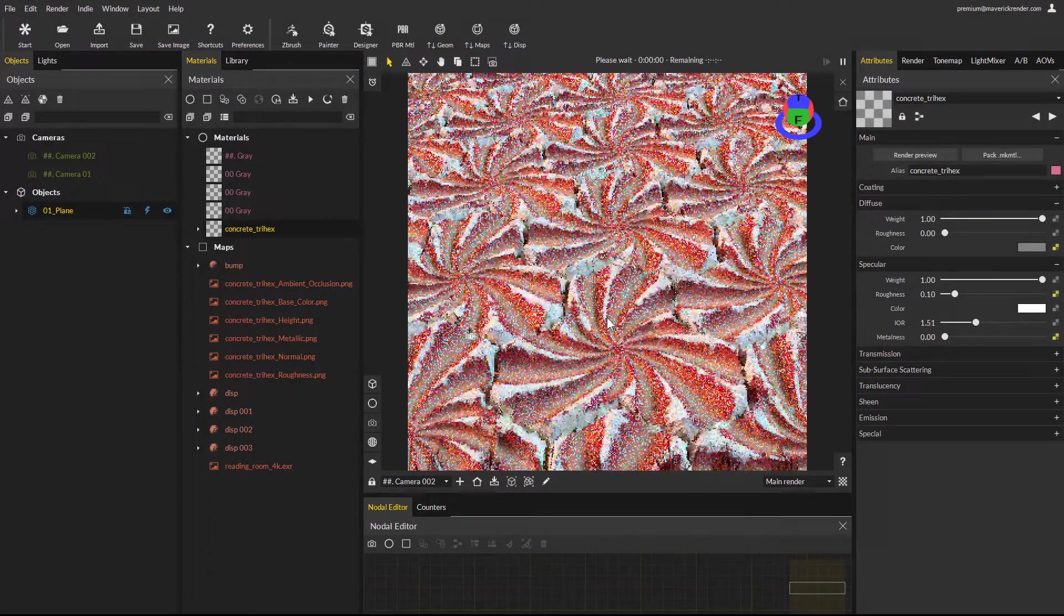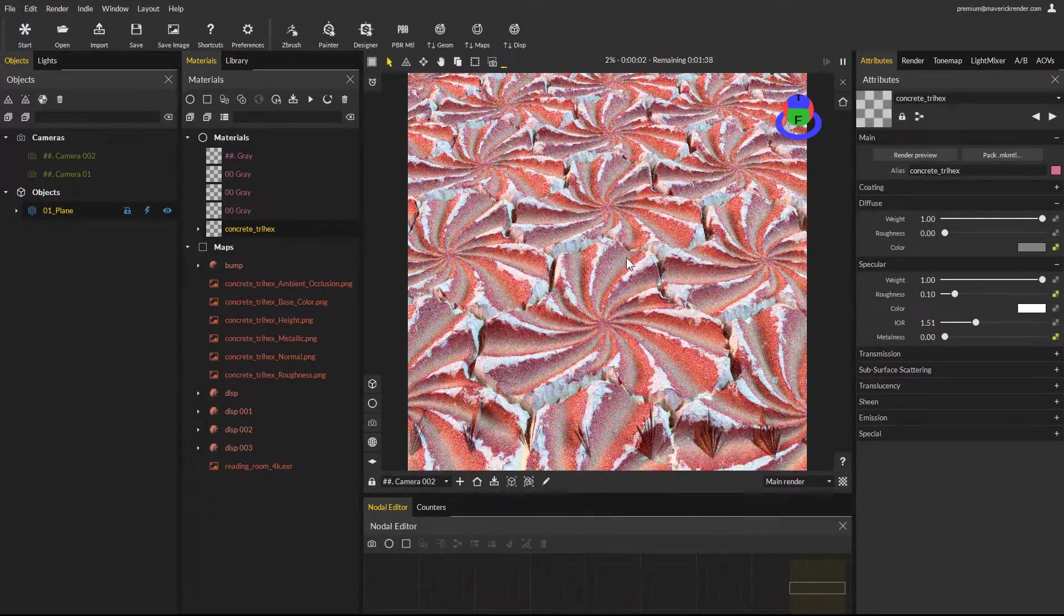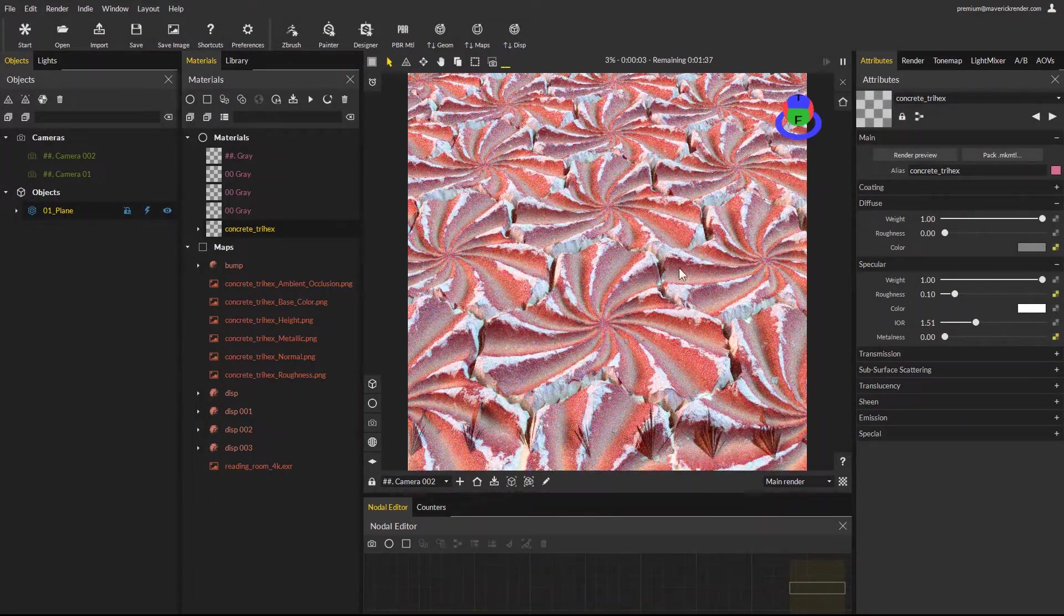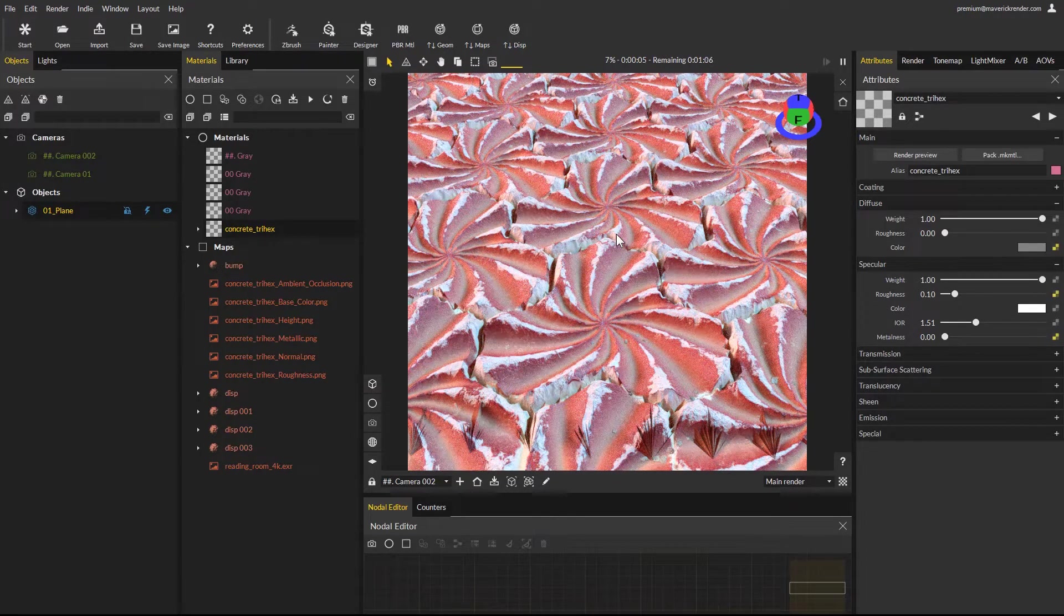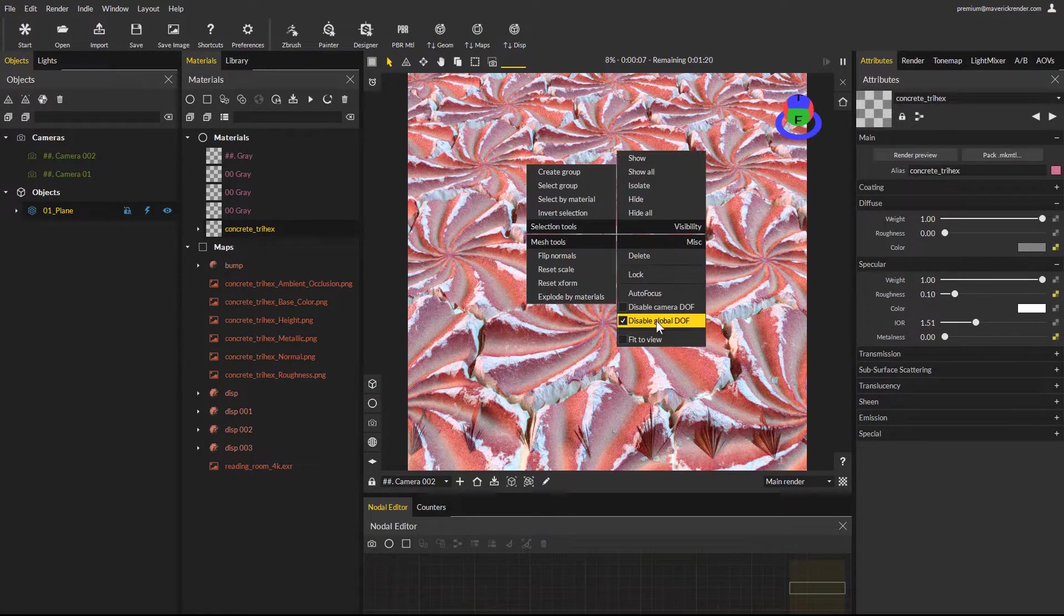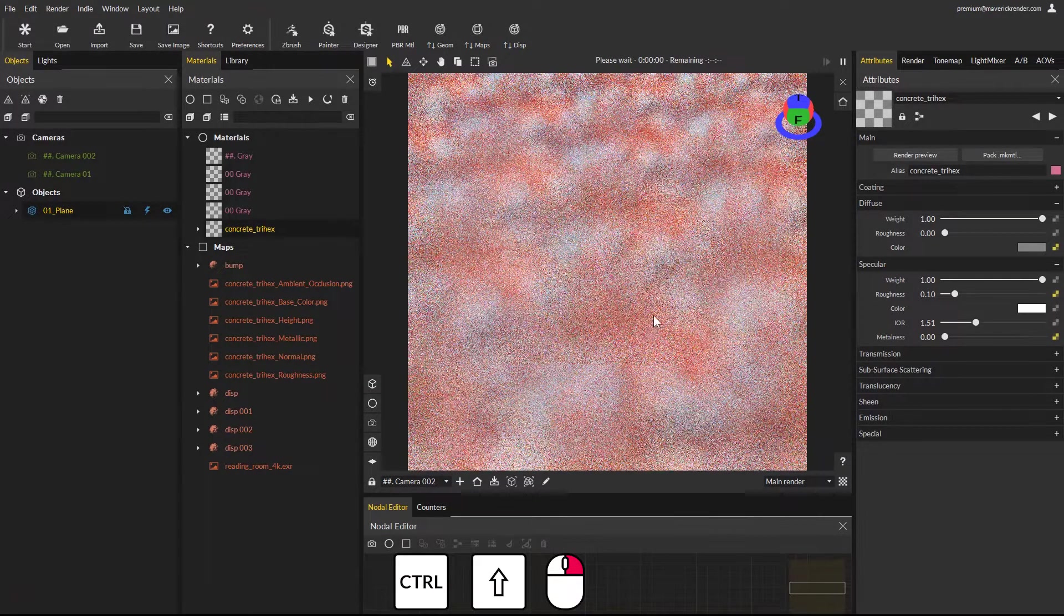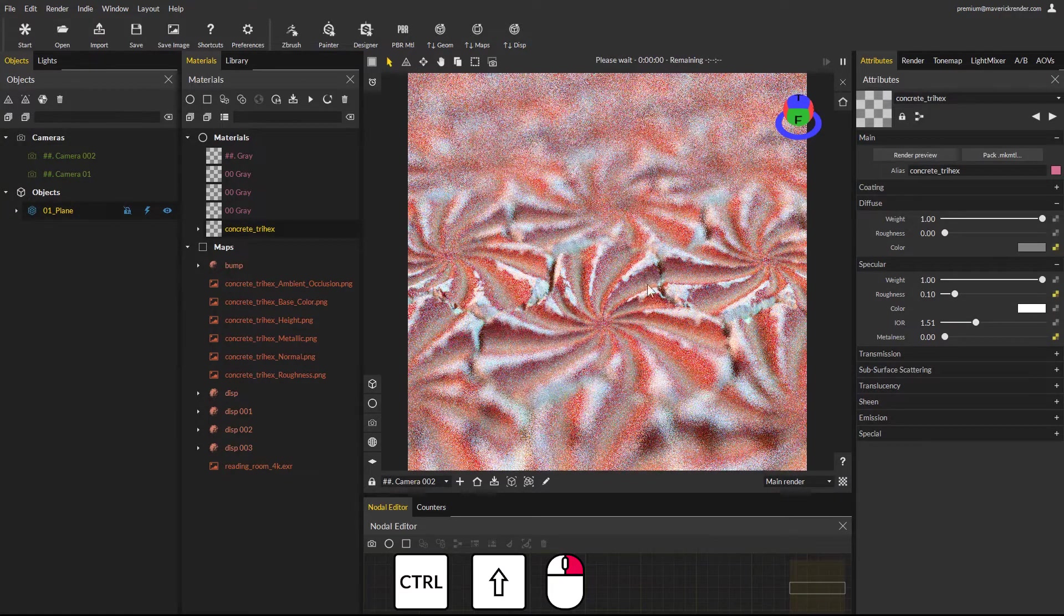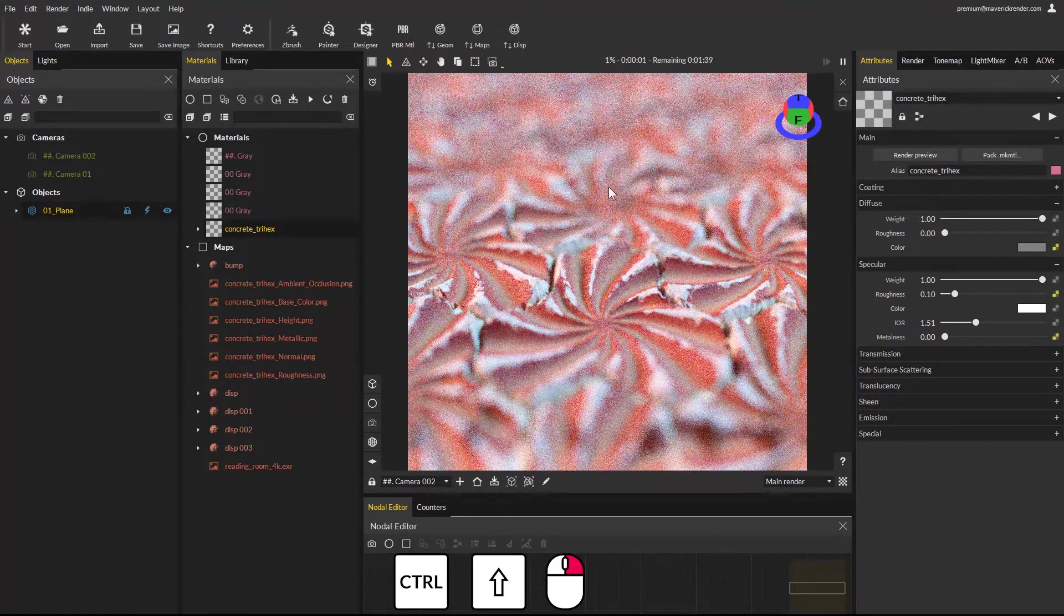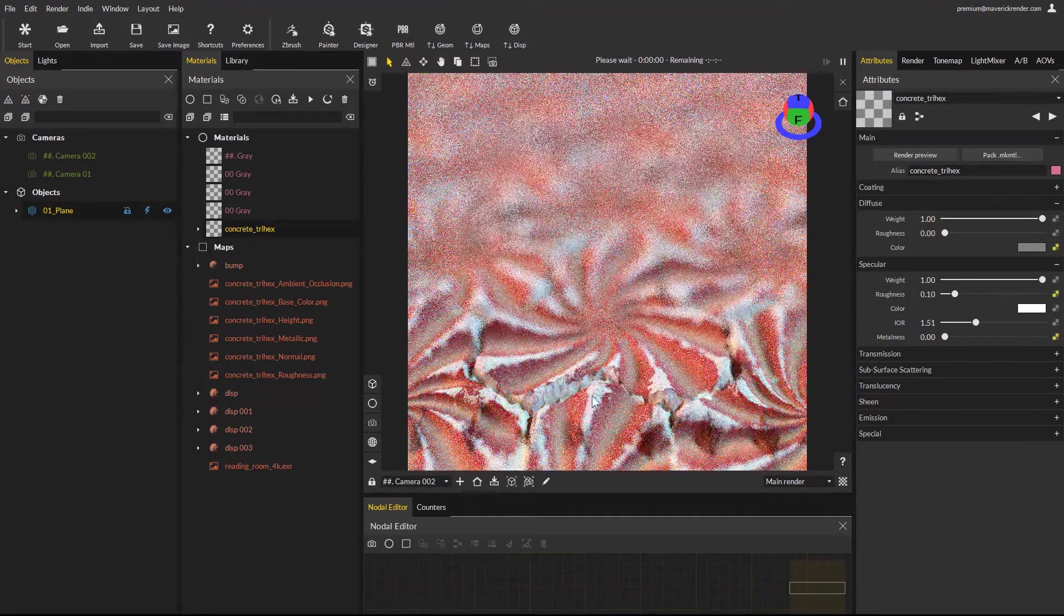Now we enable depth of field, by right clicking on the render and unchecking the disable global DOF option. Remember from previous videos that you can set your focus point by holding the control and shift keys, and clicking where you want focus in the render.